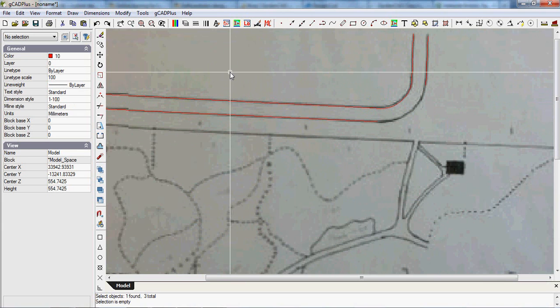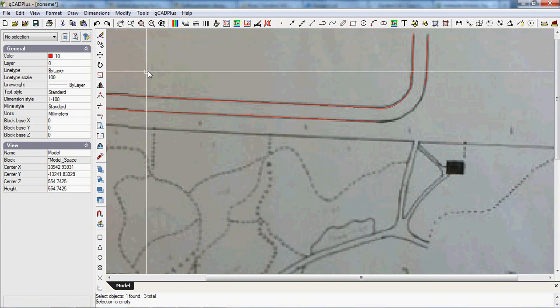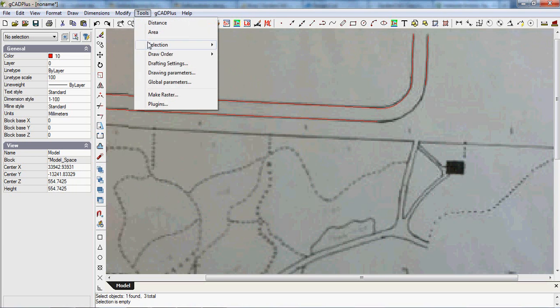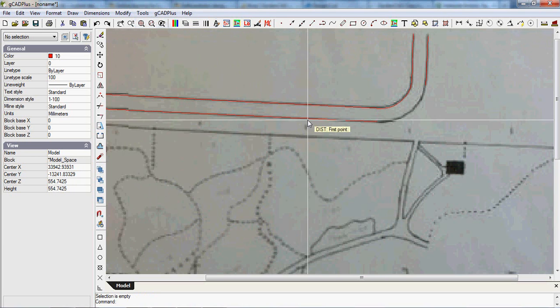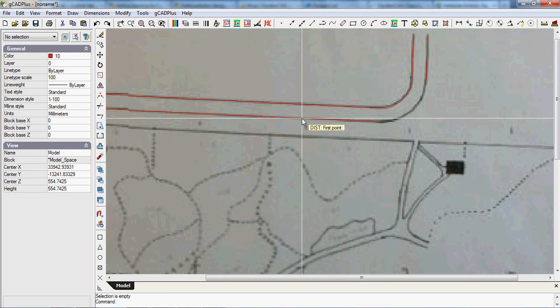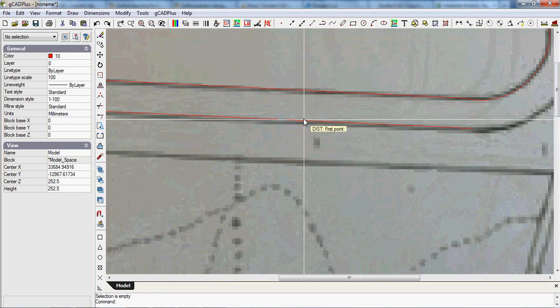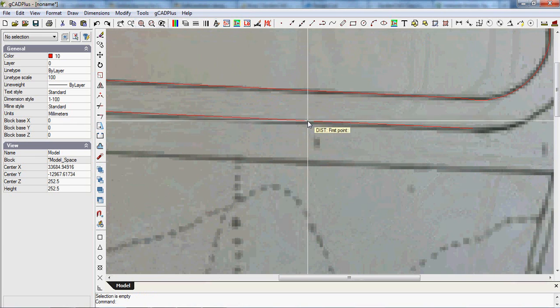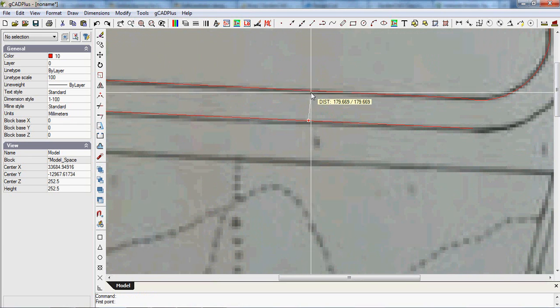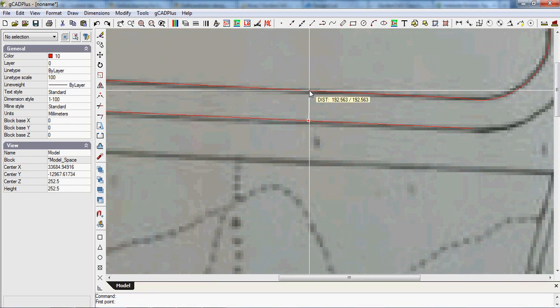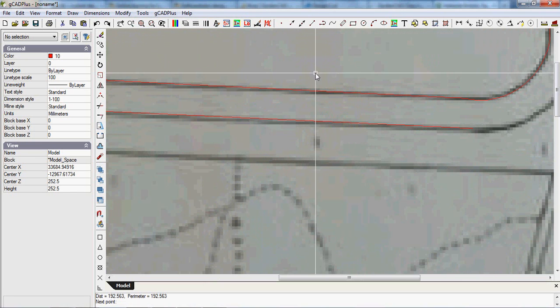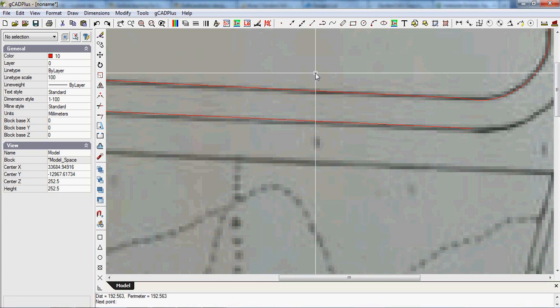Just to jump ahead a little, if I measure the distance, so if I went GCAD plus tools, distance from, we could snap to near that line, but just by clicking on it and going approximately perpendicular, you can see we get 192 units. Now the person who drew this little diagram will have some idea of the width of that path. It may well be a metre, and we need to scale it by an appropriate factor. So we'll work that out in a moment.